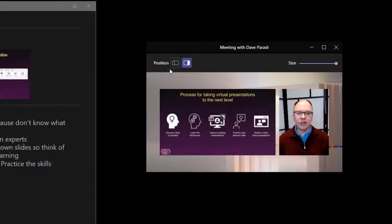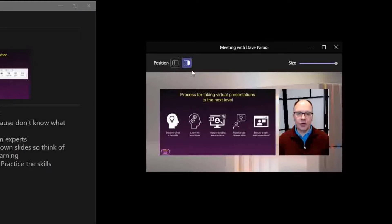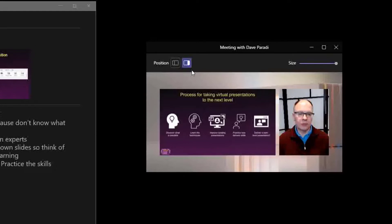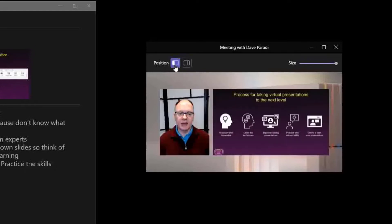The first on the left here is the position. So this is the position of your video in relation to the shared content. The normal has always been on the right-hand side, but now we can switch it with this button to the left-hand side. And look how that looked to the audience.